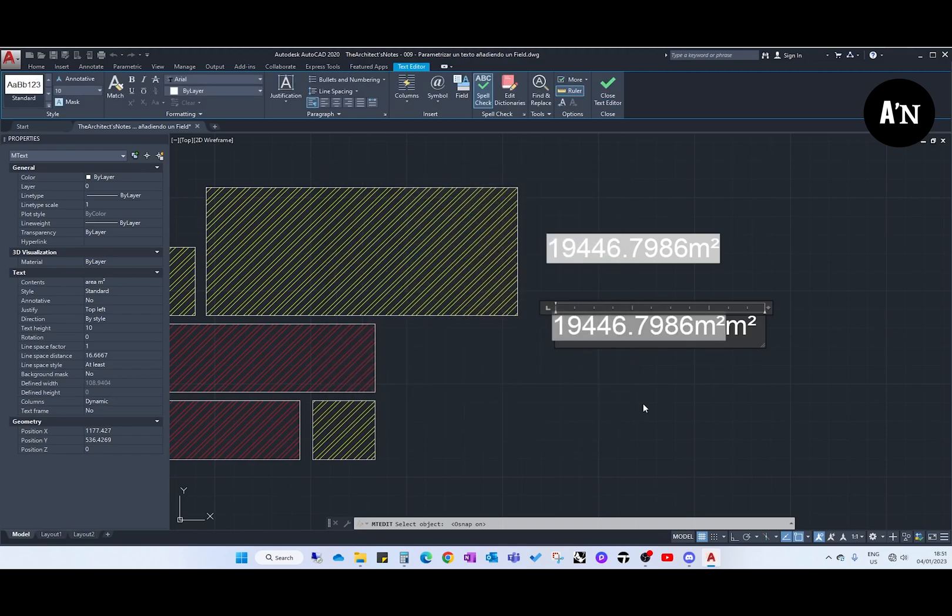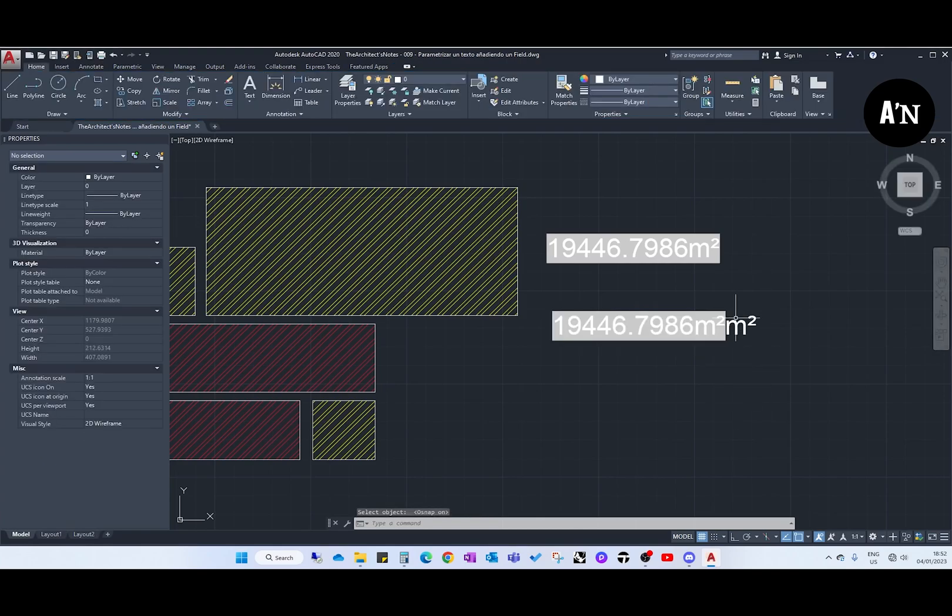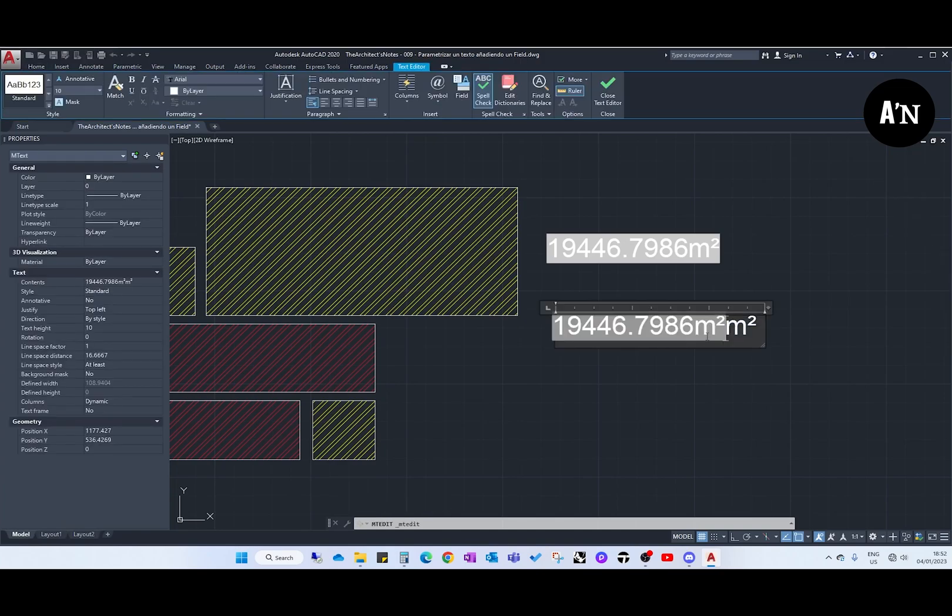We click OK and there we have it. This wasn't needed. Well, we can also remove these square meters in case we have written this before. OK, let's remove it.